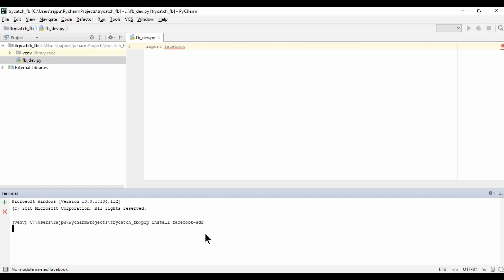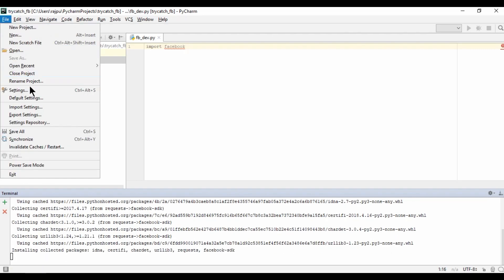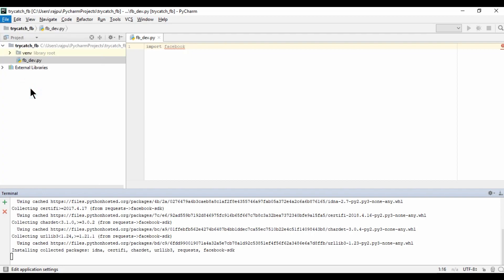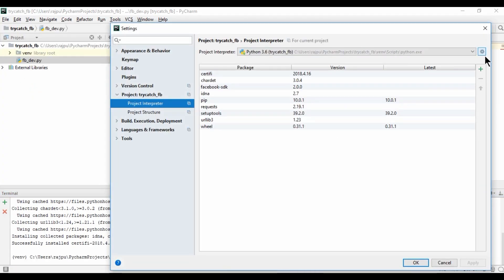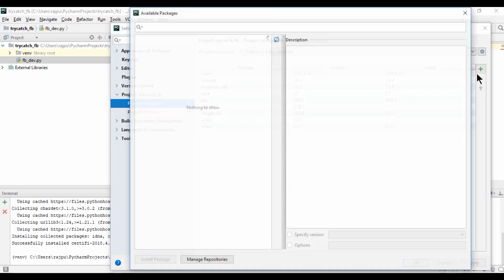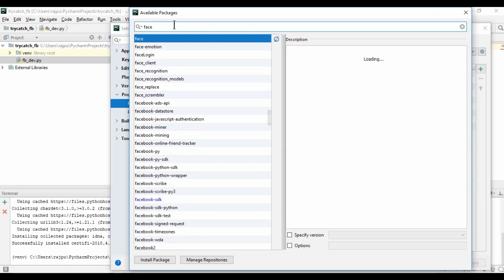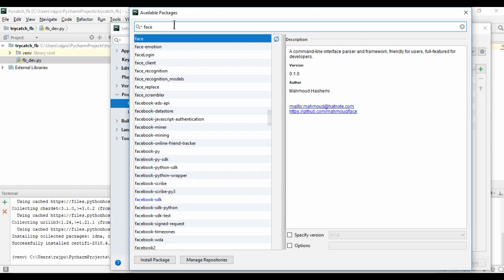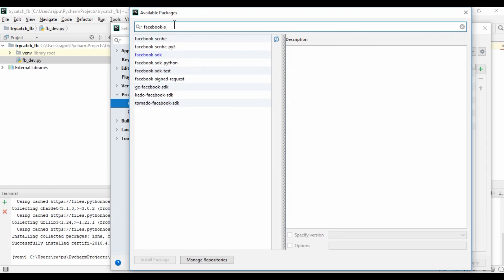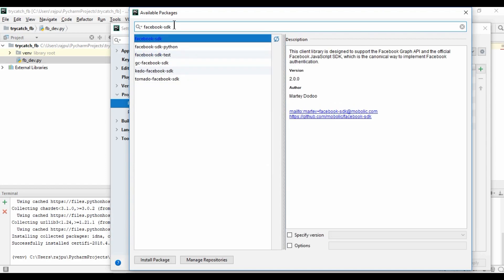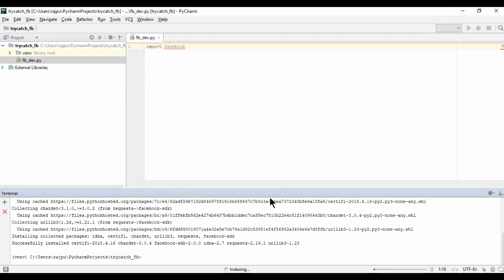pip install facebook-sdk and hit enter. So it will install the Facebook SDK. And you can install it by just going to the file settings and by clicking on this add icon. And here you can search for that Facebook SDK and from here you can install package. So this is it. So Facebook SDK is installed. Now the error should be removed.